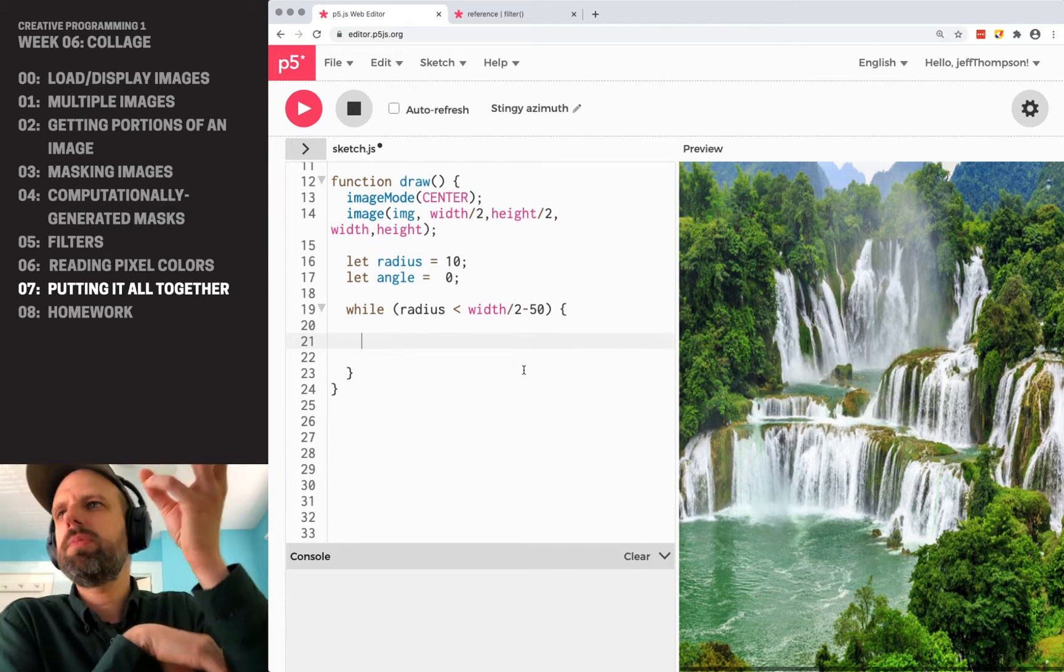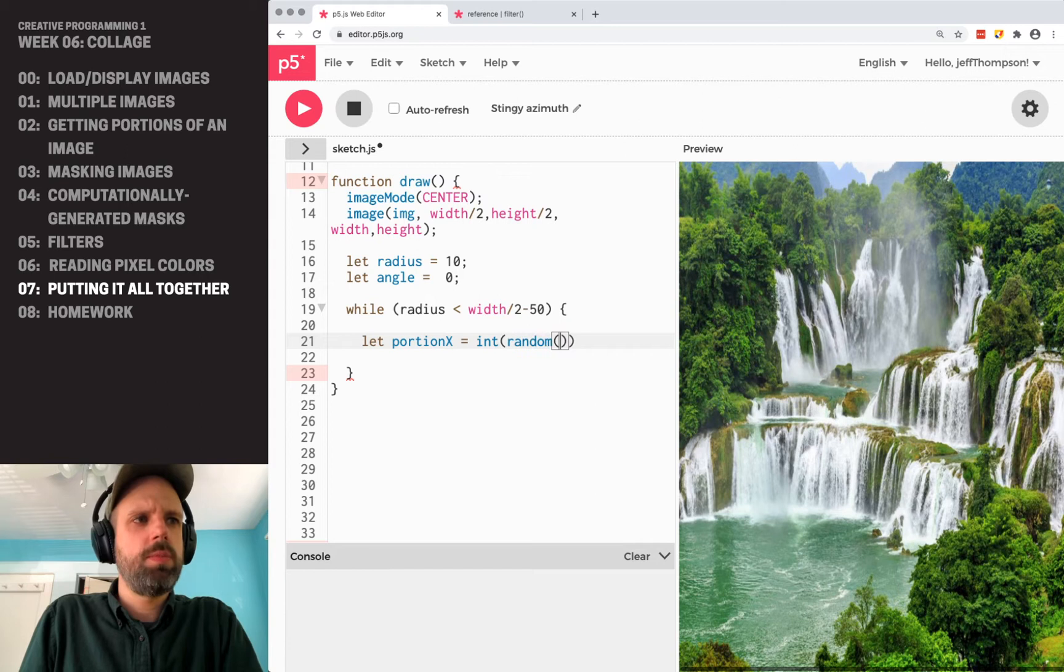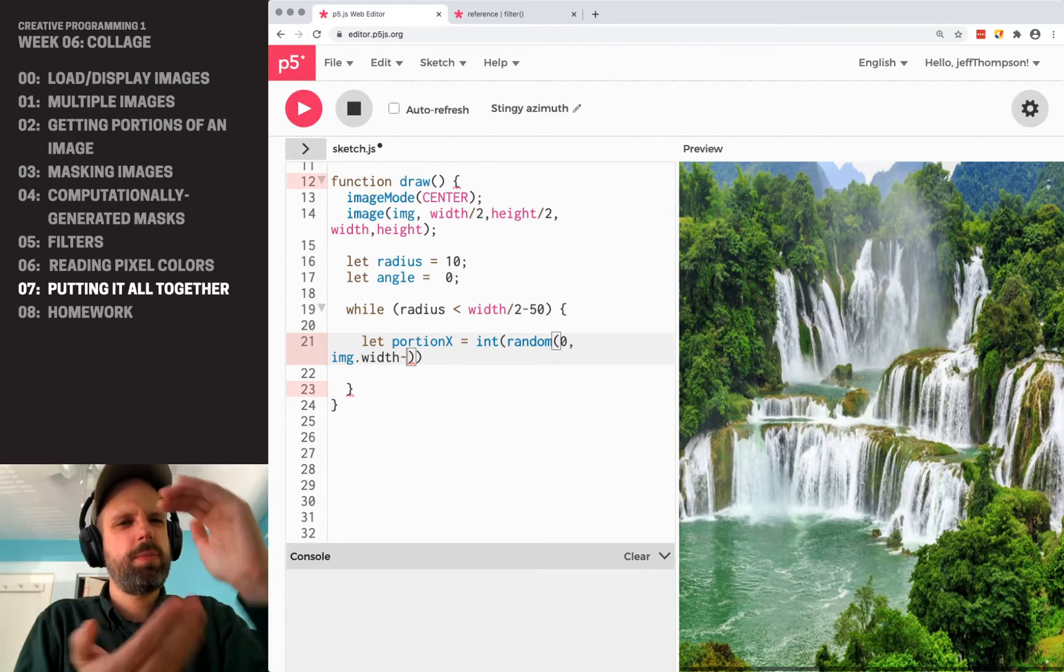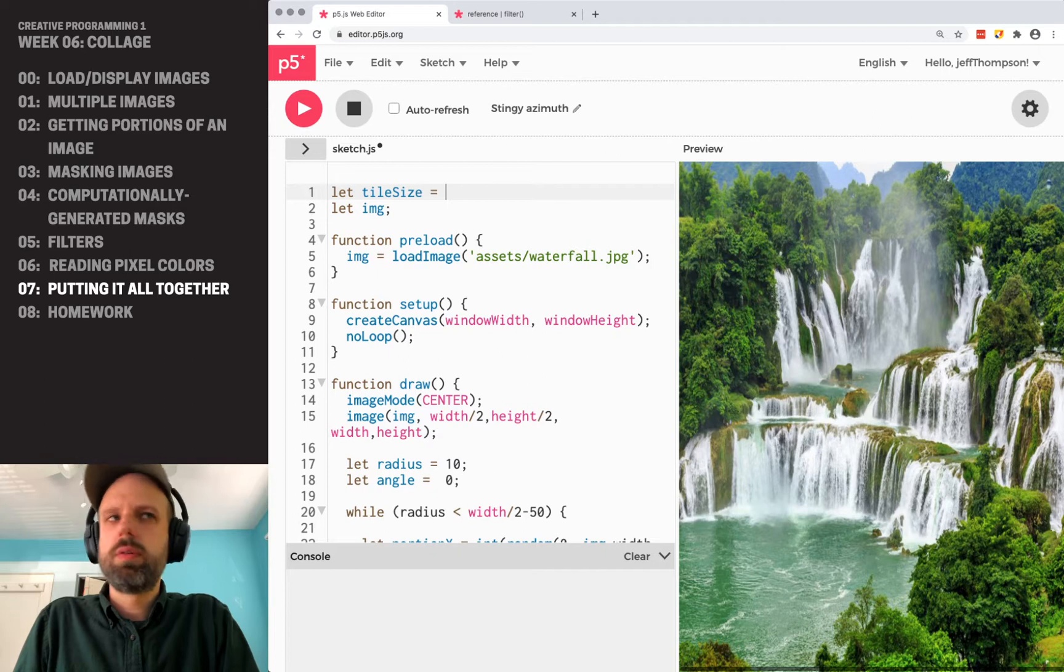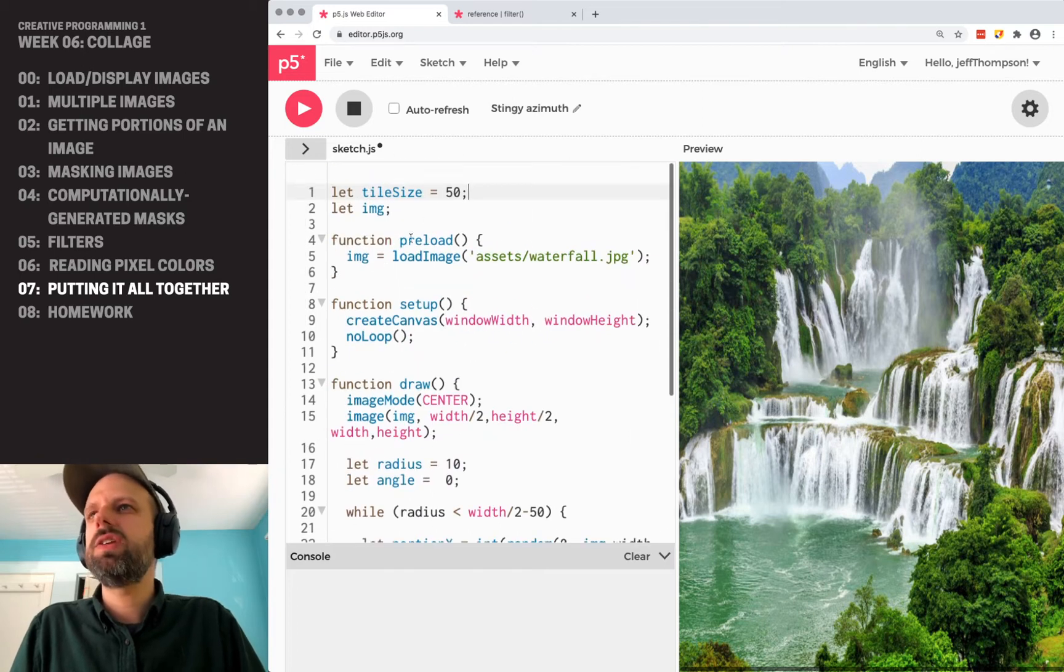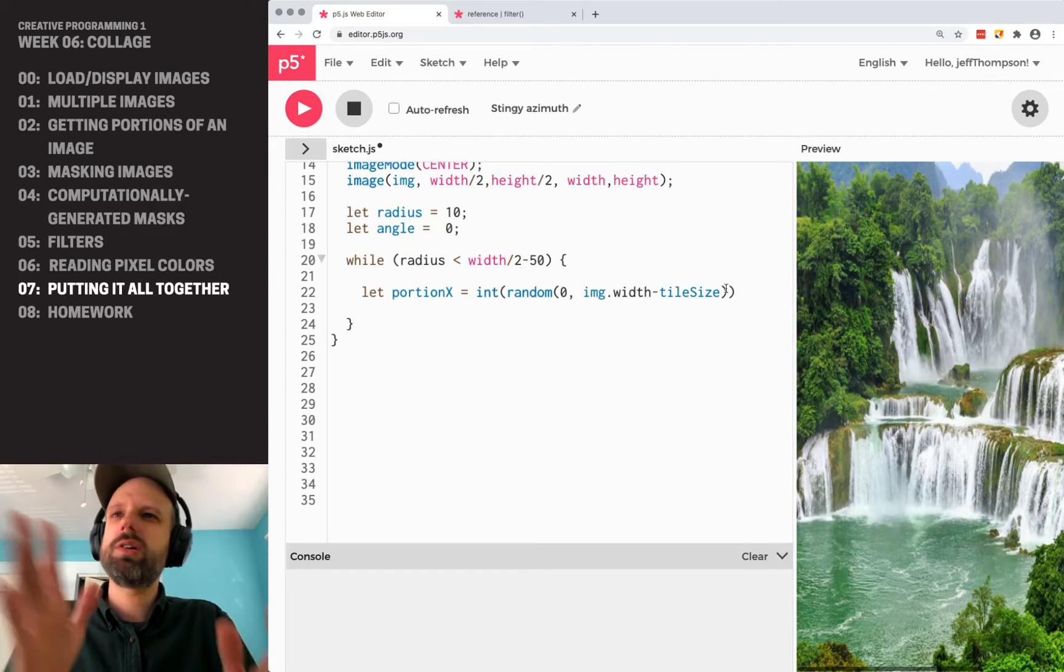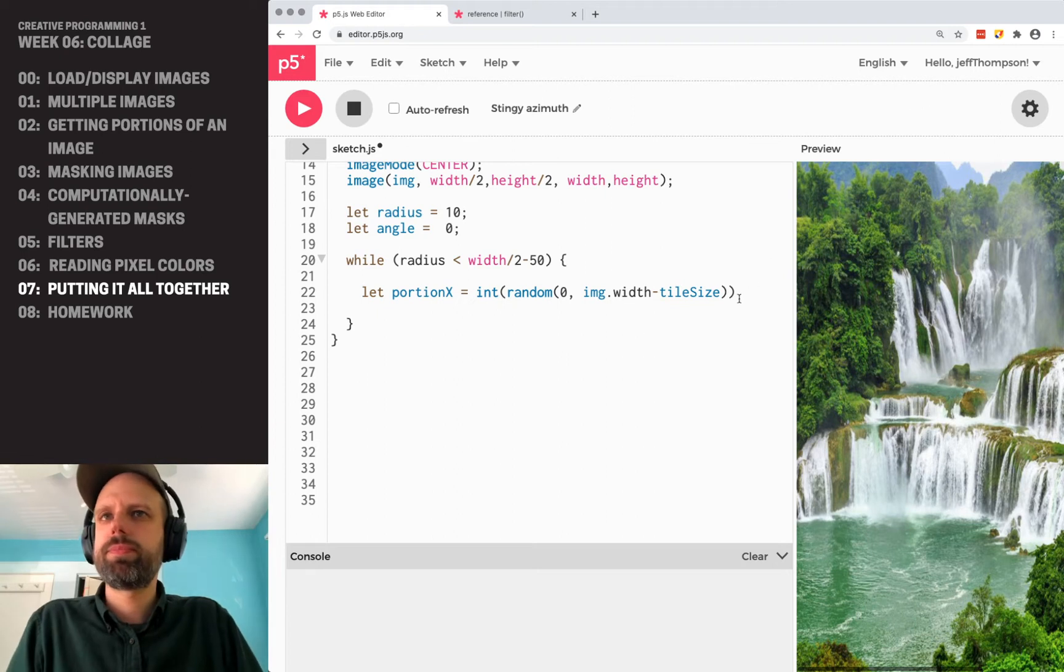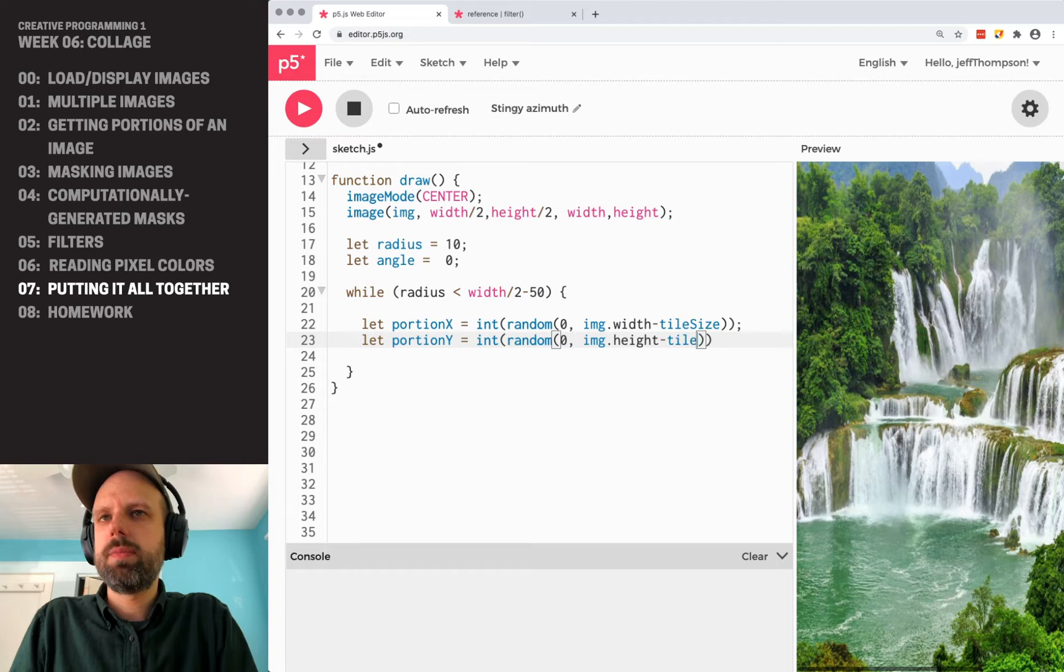Then inside this while loop, I want to grab a random portion of this image that I can display on the screen. So my portion X is going to be between zero and img.width minus a size that I specify. I want this to be like a specific tile size. So I'm actually going to make a variable up here. And I'm going to make it 50. And one of the benefits of putting it up at the top, it's easy to find. And I can change it and see how it changes the look of my sketch. So I want my X portion to be, because I don't want it to run off the edge of the screen, it's going to give me an error. So I'm going to make it between zero and the size of the image minus that tile size. And I'm going to do the same thing for Y. Portion Y is going to be between zero img.height minus tile size. Cool.